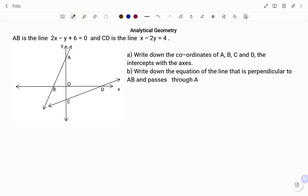AB is the line 2x minus y plus 6 equals to 0, and CD is the line x minus 2y equals to 4. We are to: A) write down the coordinates of A, B, C and D, the intercepts with the axes, and B) write down the equation of the line that is perpendicular to AB and passes through A.